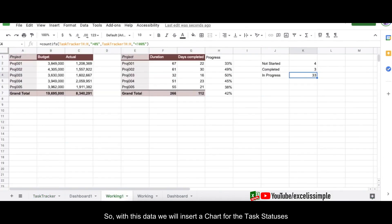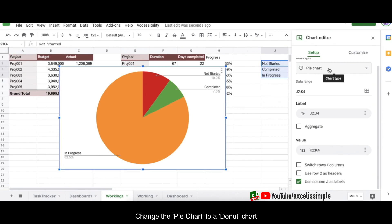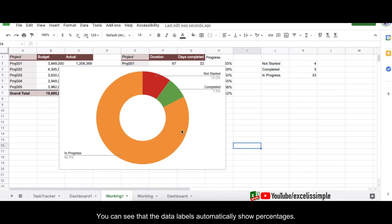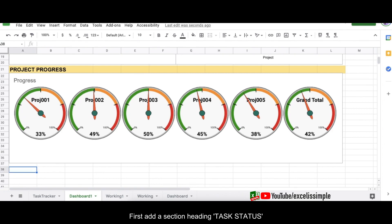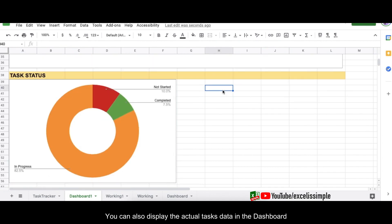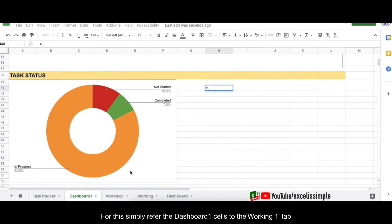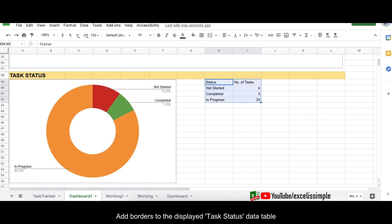With that data, go to Insert > Chart and select a donut chart to show the task status. Note that the donut chart automatically converts values to percentages. Copy the chart via the three dots, go to Dashboard One, add a 'Task Status' heading by copying the format from a previous heading, and paste the donut chart below it. You can also reference the actual task count data from Working One using a simple equals reference, then add a table with a Status and Number of Tasks heading with borders.